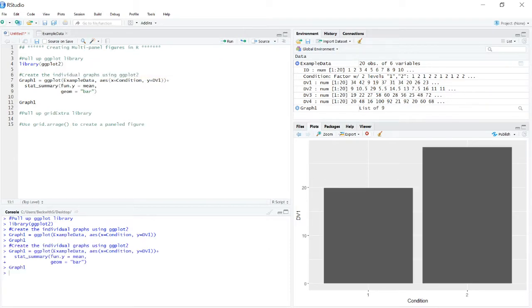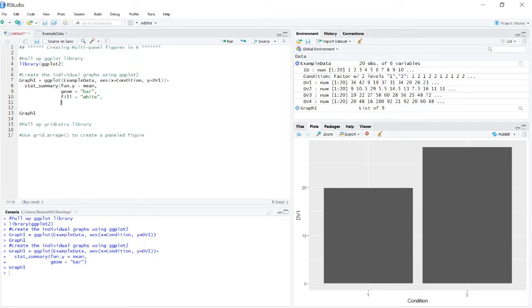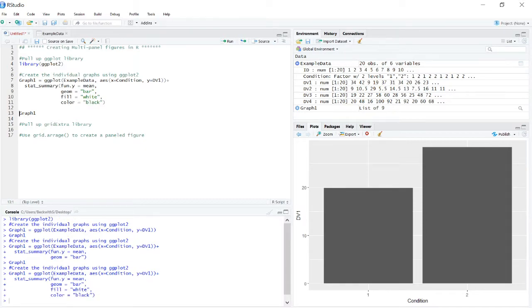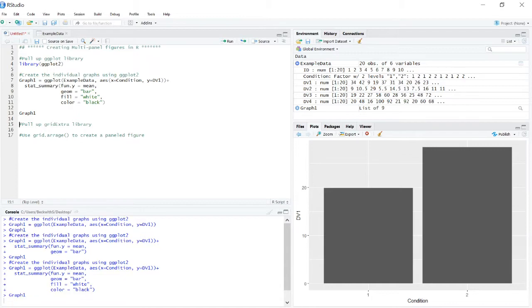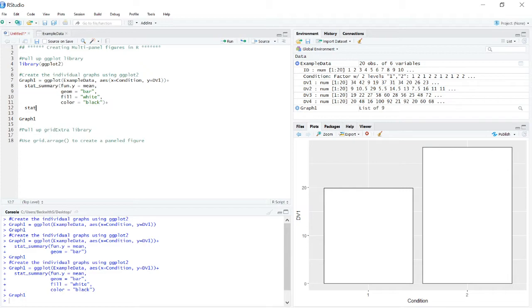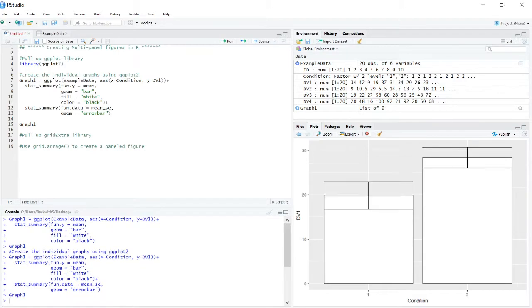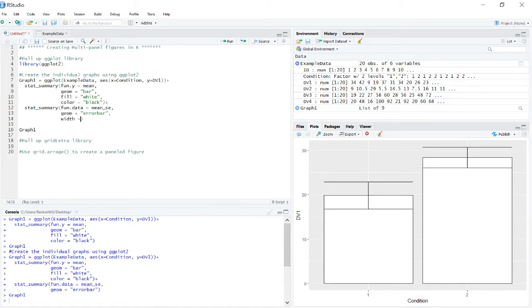All right, those came up correctly. So now let's add some other little parameters to make it look nice. Fill equals white and color equals black. We'll go with a nice classic look. Okay. So now let's get our error bars. And we want an error bar. And those are coming through. So now let's knock the width down on those.